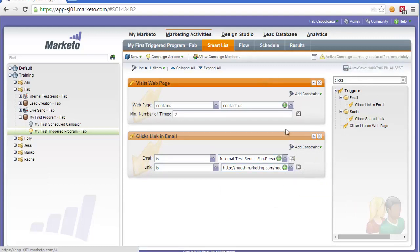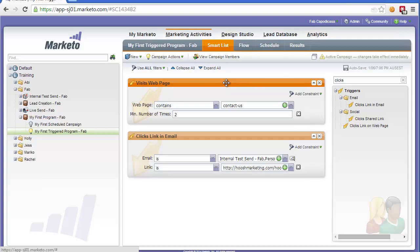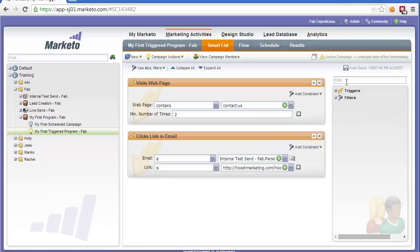Now when you have multiple triggers like this, either of them can trigger this campaign. So if I visited a webpage that would trigger the campaign. If I clicked a link in the email that would trigger the campaign. Another useful trigger is the fills out form trigger.